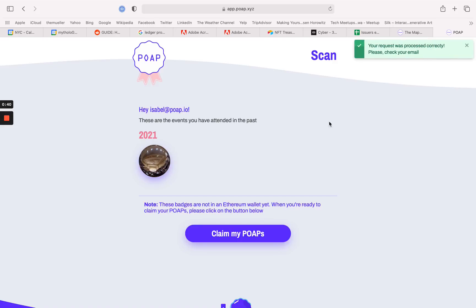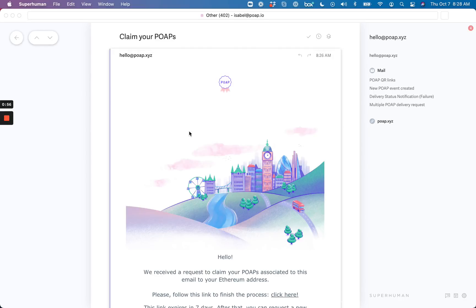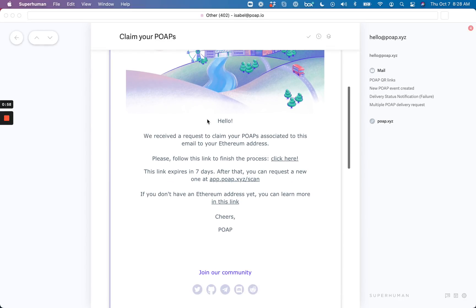So here we are. Now I'm going to go check my email. And you see here: 'We received a request to claim your POAPs associated to this email to your Ethereum address. Please follow this link to finish the process.'